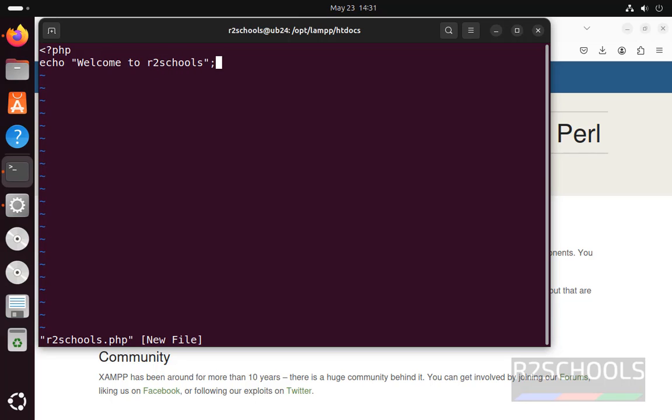Put semicolon, then echo, new line, then close the PHP tag. Save the file.